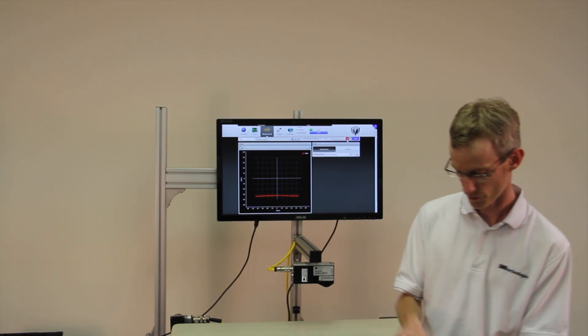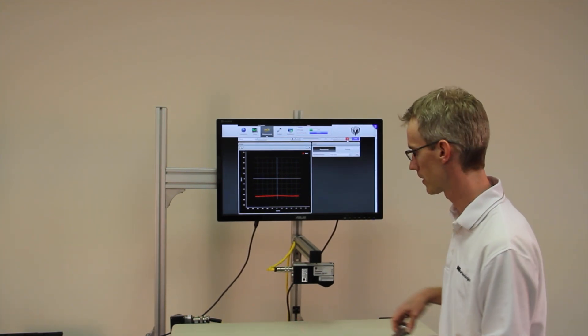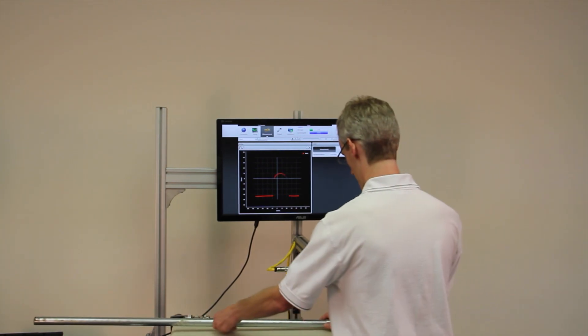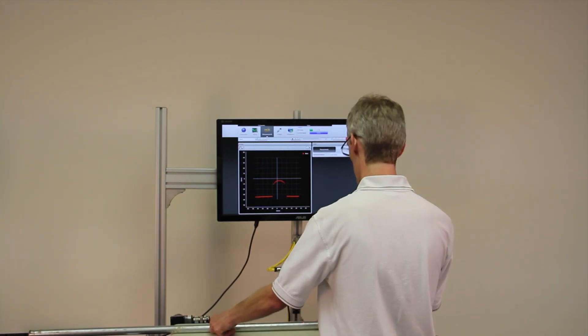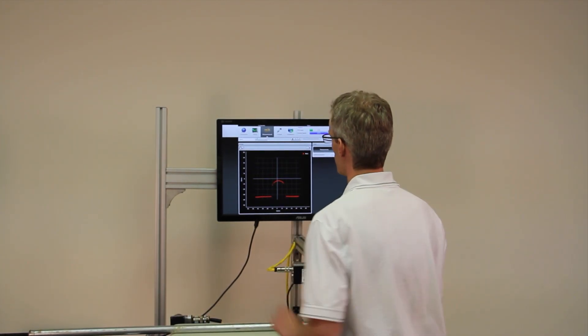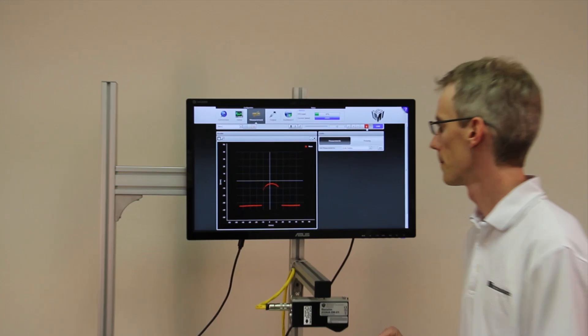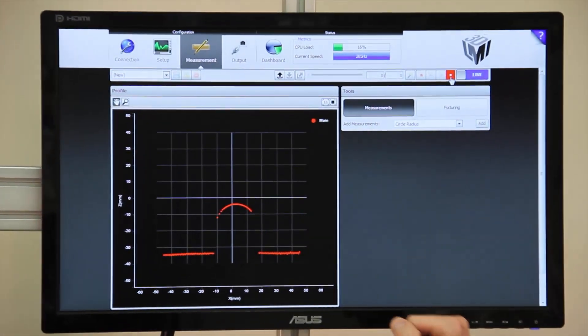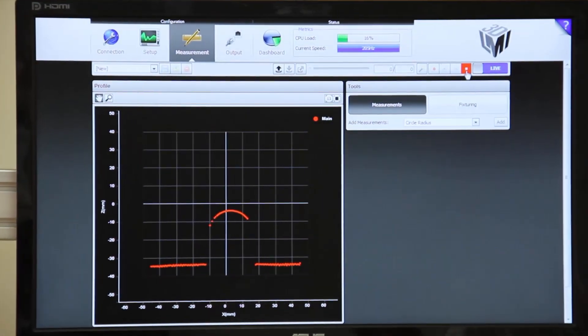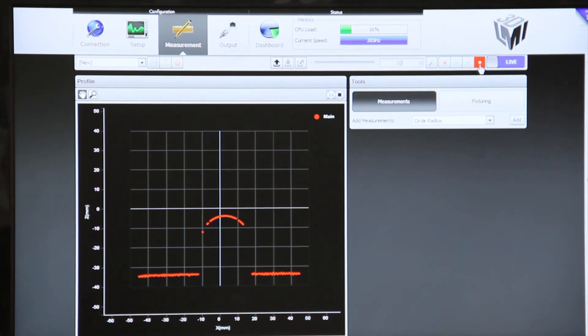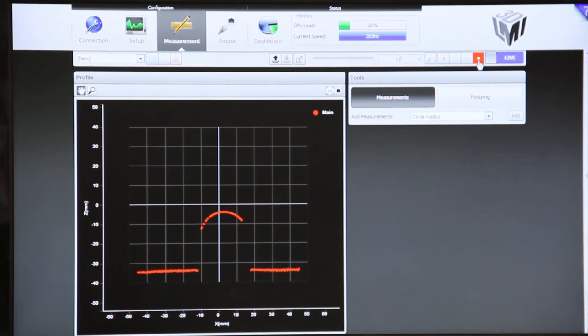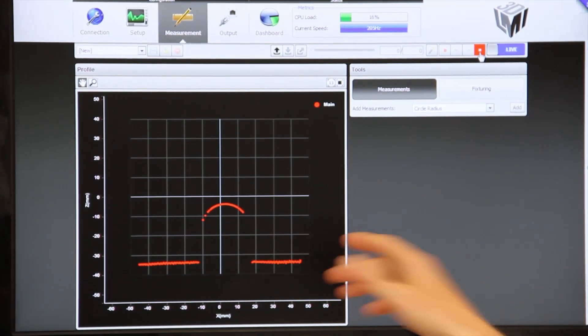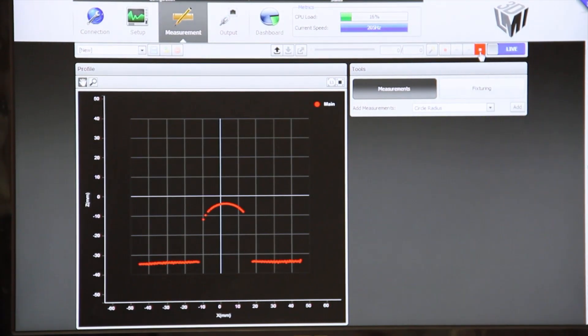If I put the pipe under the sensor, we can see that we're measuring the top surface of the pipe. We only have a single Gocator here looking straight down, so we can only see the top surface.